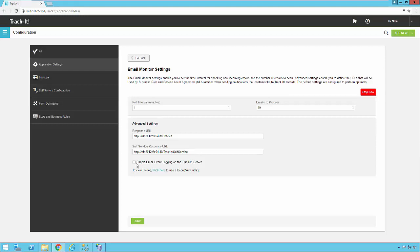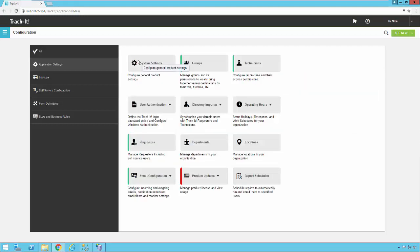There is an option to enable event logging here as well. If you turn this on then email events will be logged in a log here on the server. You shouldn't have to change the polling interval or the emails to process or anything like that unless tech support or someone else at BMC recommends you change that setting.